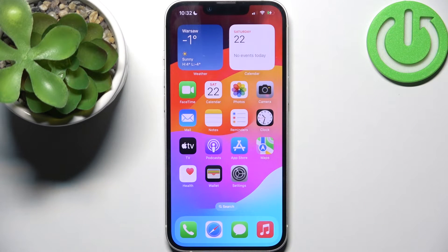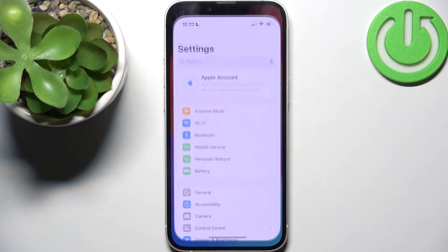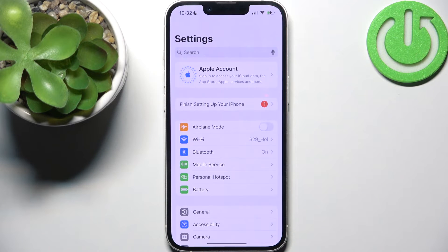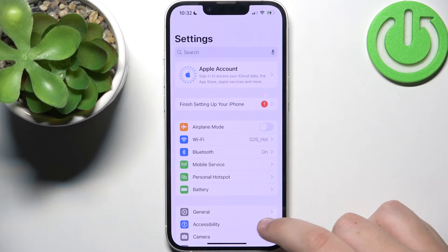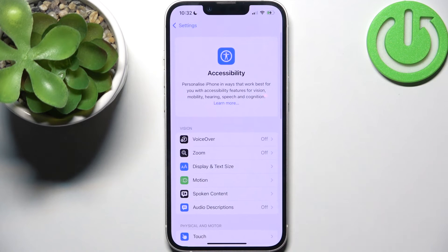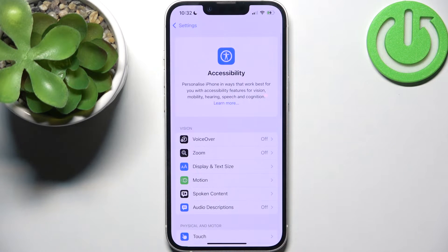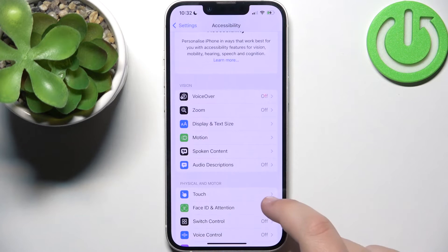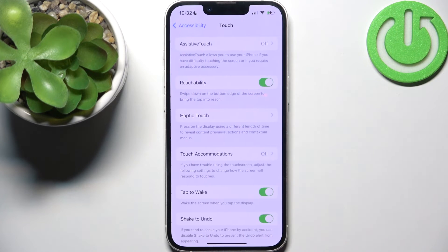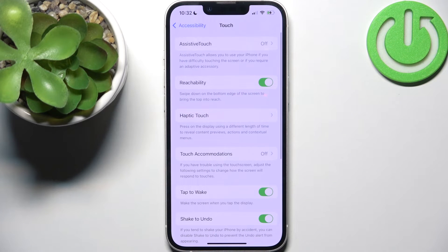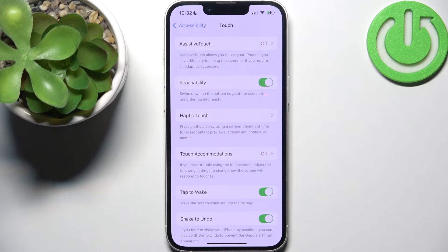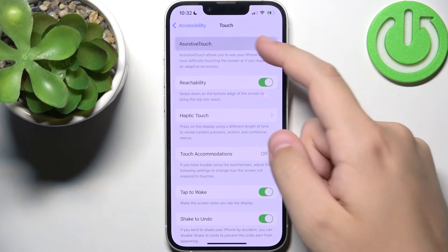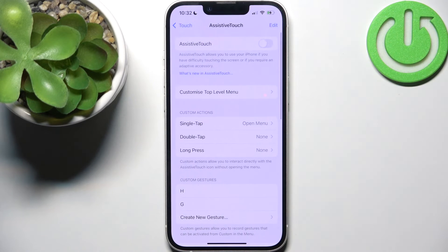So first, what we need to do is open up Settings. Right after we do that, head over to Accessibility, and now go to Physical and Motor and find Touch. Click it and here go to Assistive Touch, right at the top.